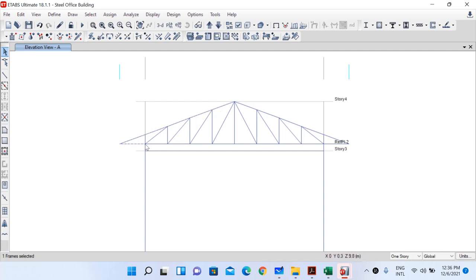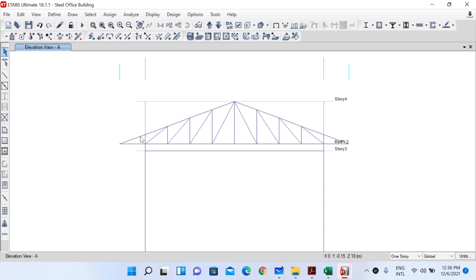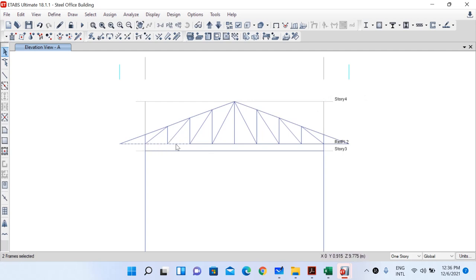What I would like to do is join all these pieces for one rafter to make a single frame member. Similarly, I will join all these pieces on the other side to make a single rafter, and also join all the frames of the bottom chord to make it a single member.